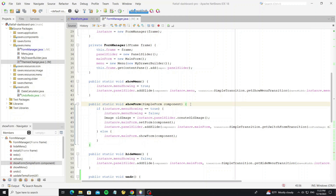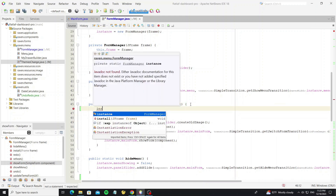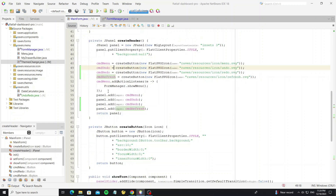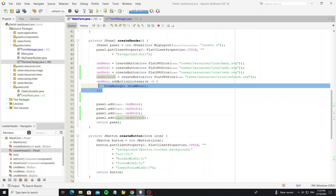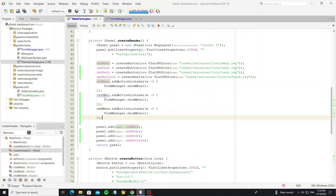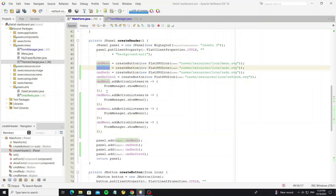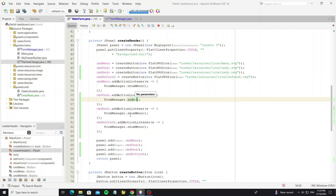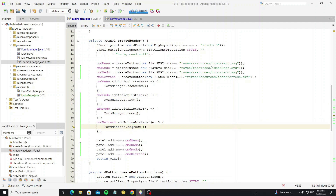So in the showForm method, we need to add the form to the undo/redo form object. Then back to the main form, we need to create events for these buttons. Now we can run it.